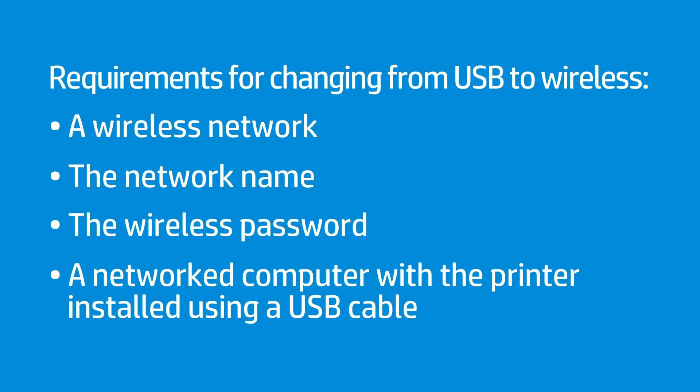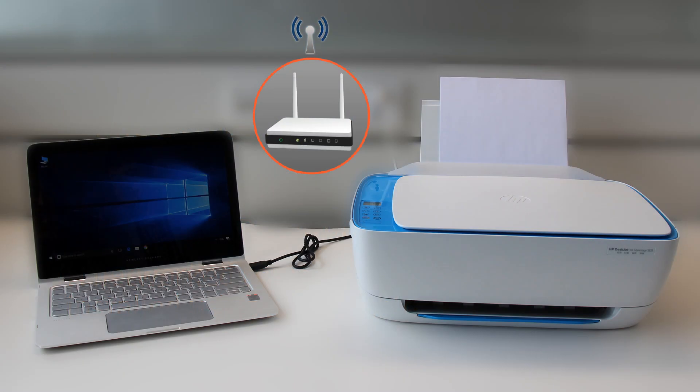The computer must be connected to the wireless network on which you intend to install the printer. All devices must be powered on and functioning correctly.